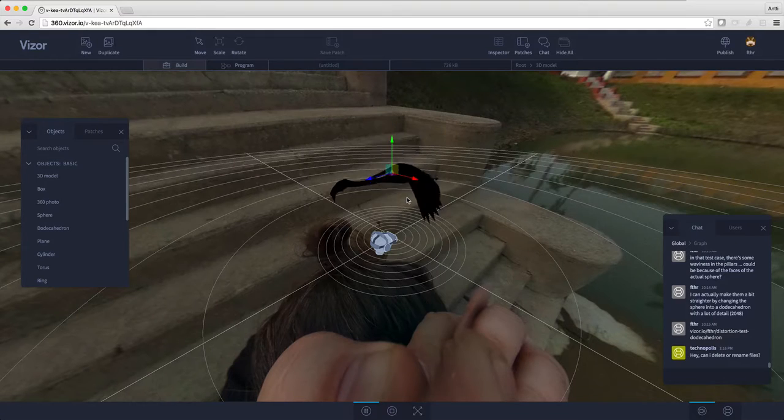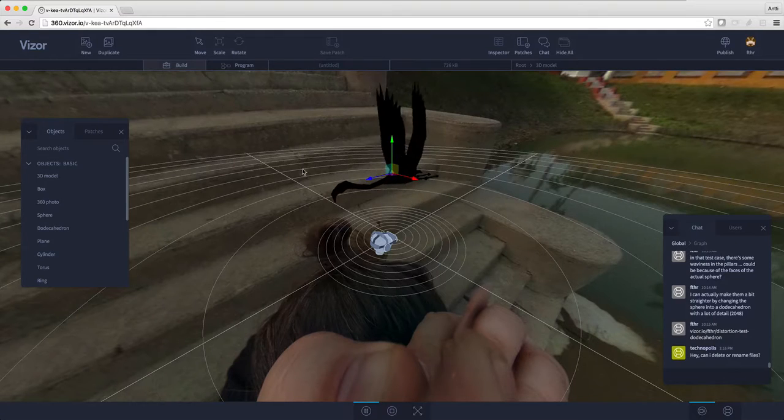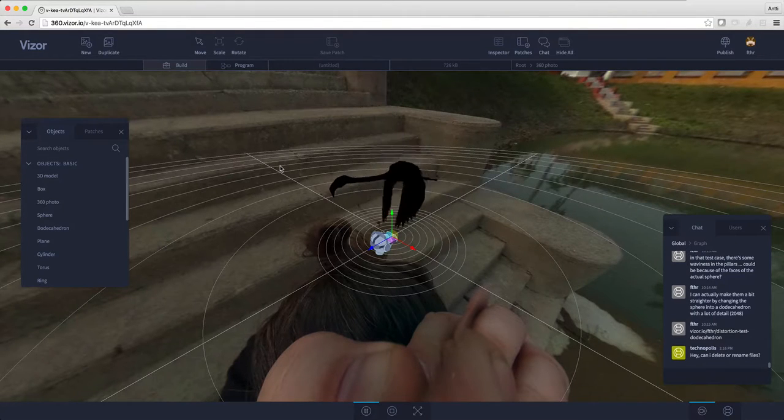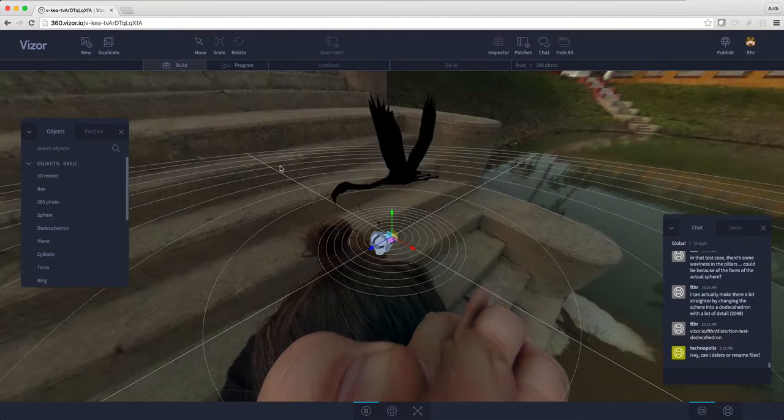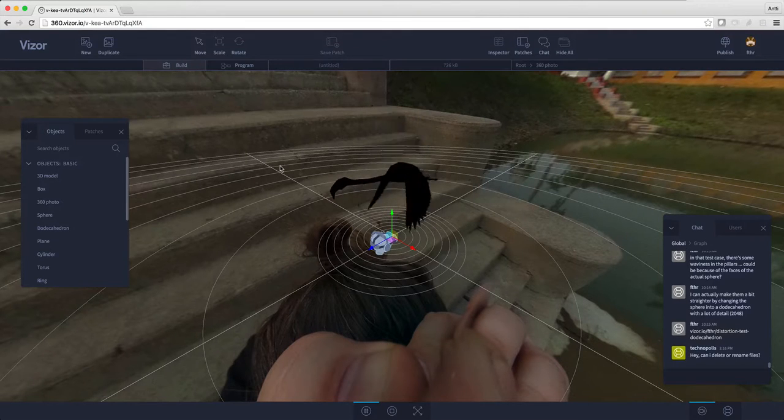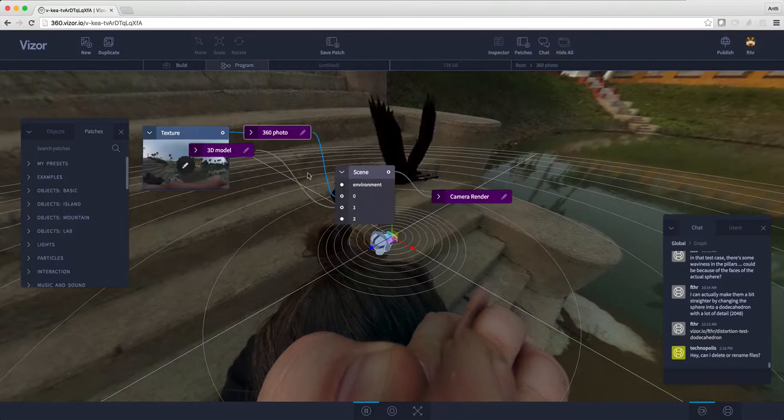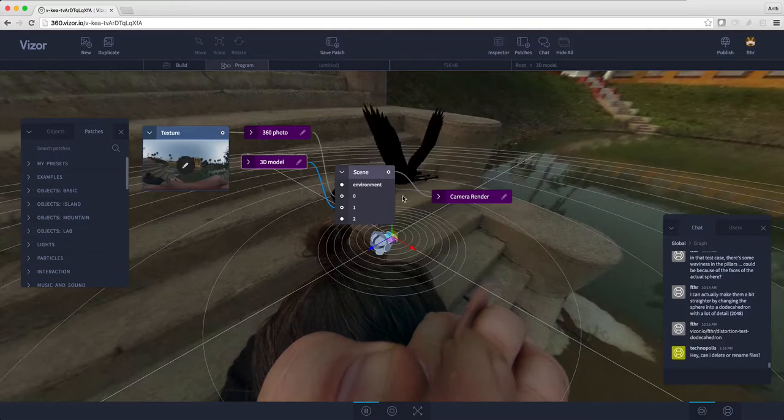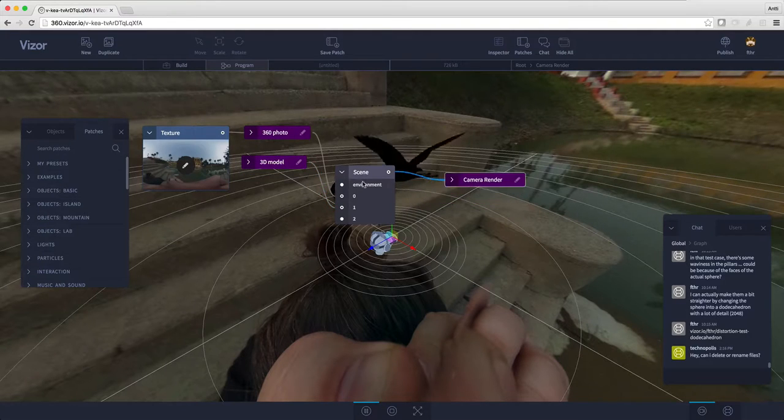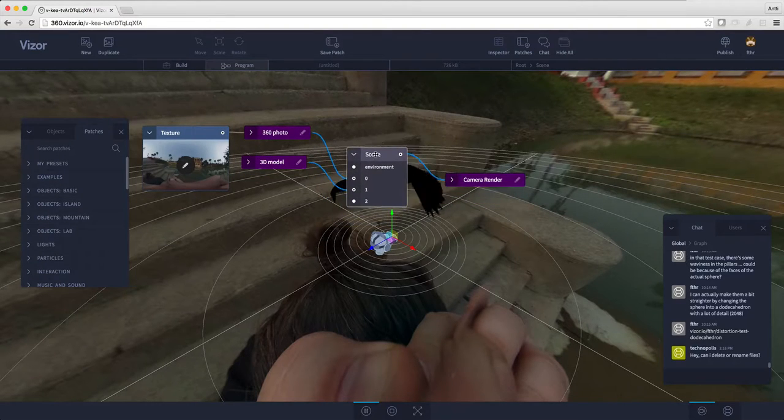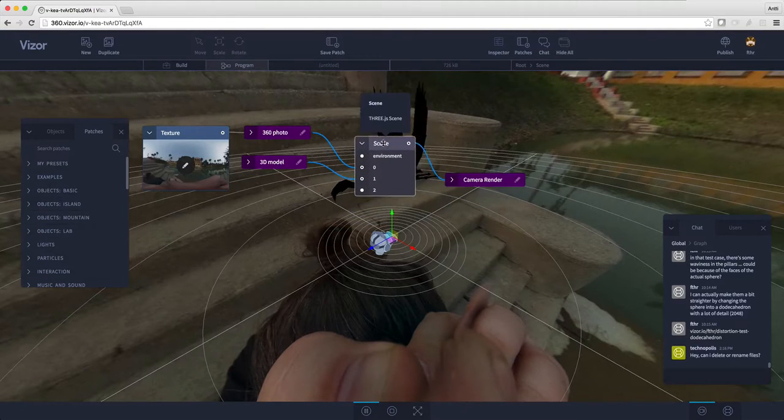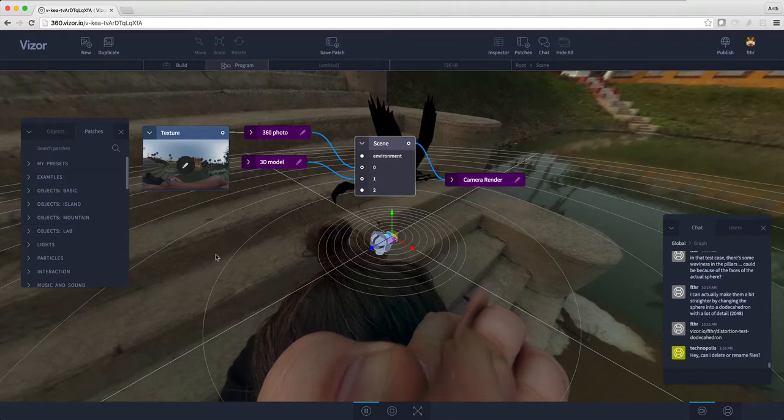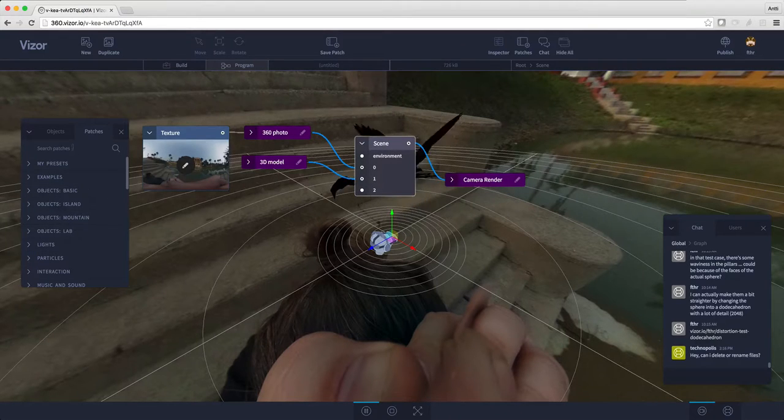So let's add a light source. The way we do it in Visor is with our visual programming language. Let's press tab to reveal the visual programming scene. The way we add things is that we connect them to the scene. The scene node is the gray one here in the middle. So now I need light.